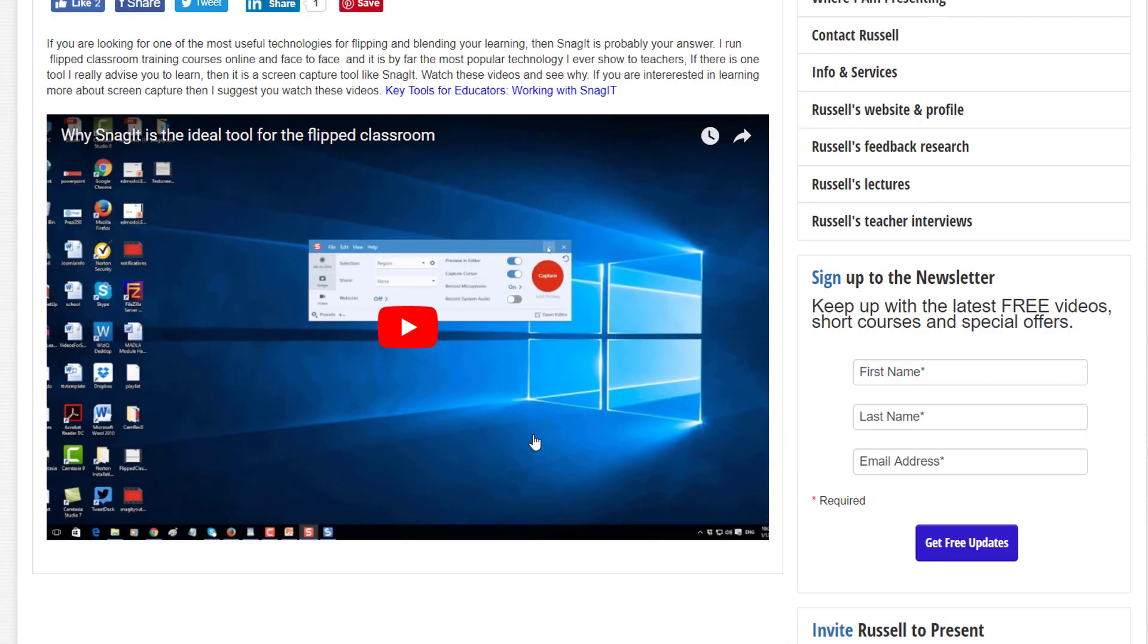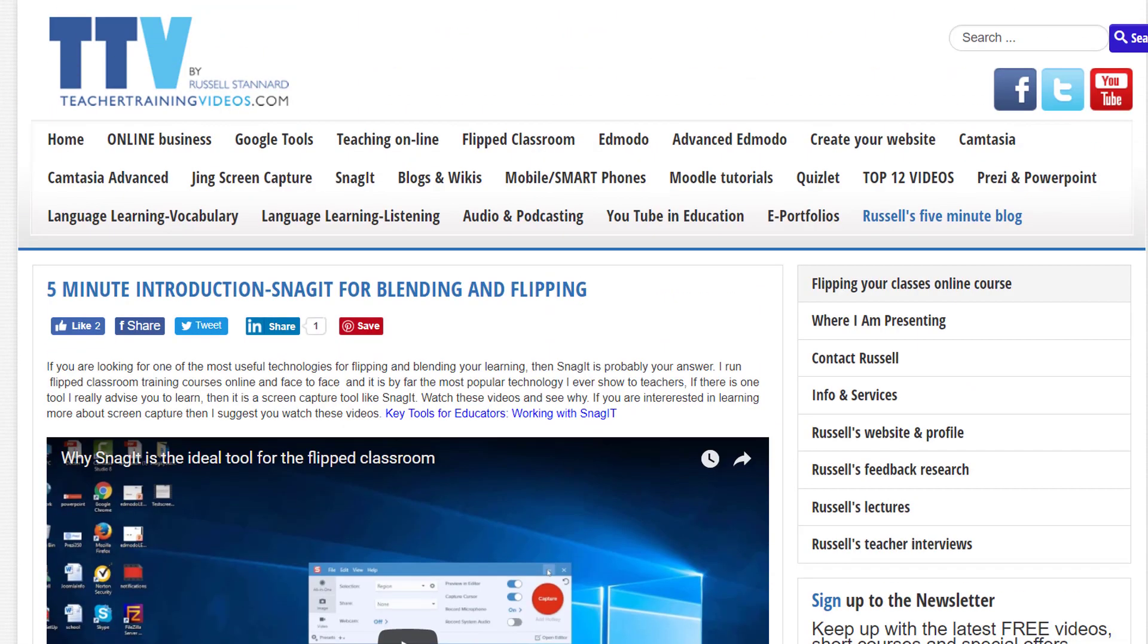Very final thing just to mention: I do have a YouTube channel and there are additional videos on the YouTube channel that you won't find within teachertrainingvideos.com. I hope you find the website useful. Thank you very much.